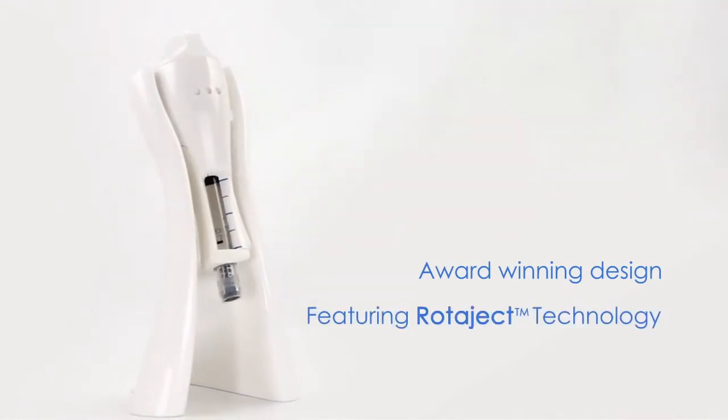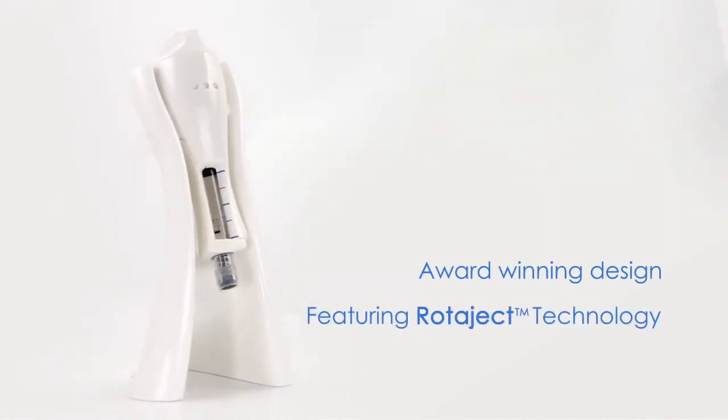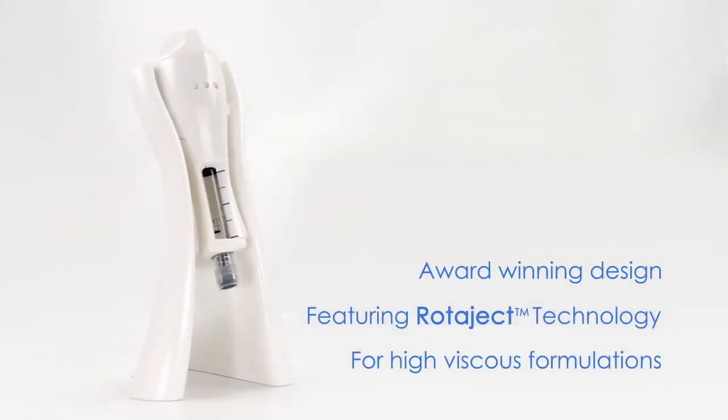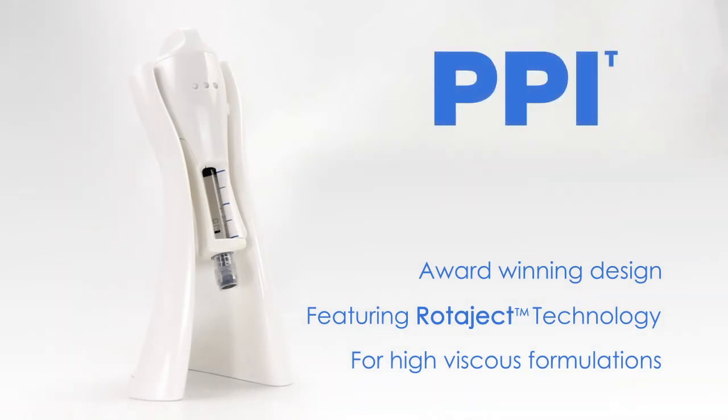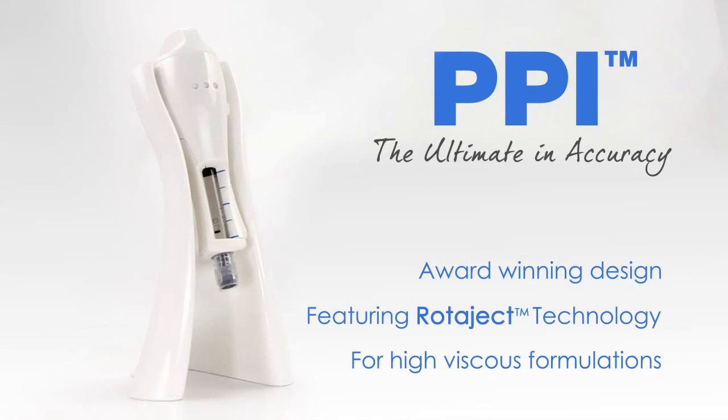An award-winning design, featuring Rotorjet technology, developed for high viscous formulations. The Precision Pen Injector. The ultimate in accuracy.